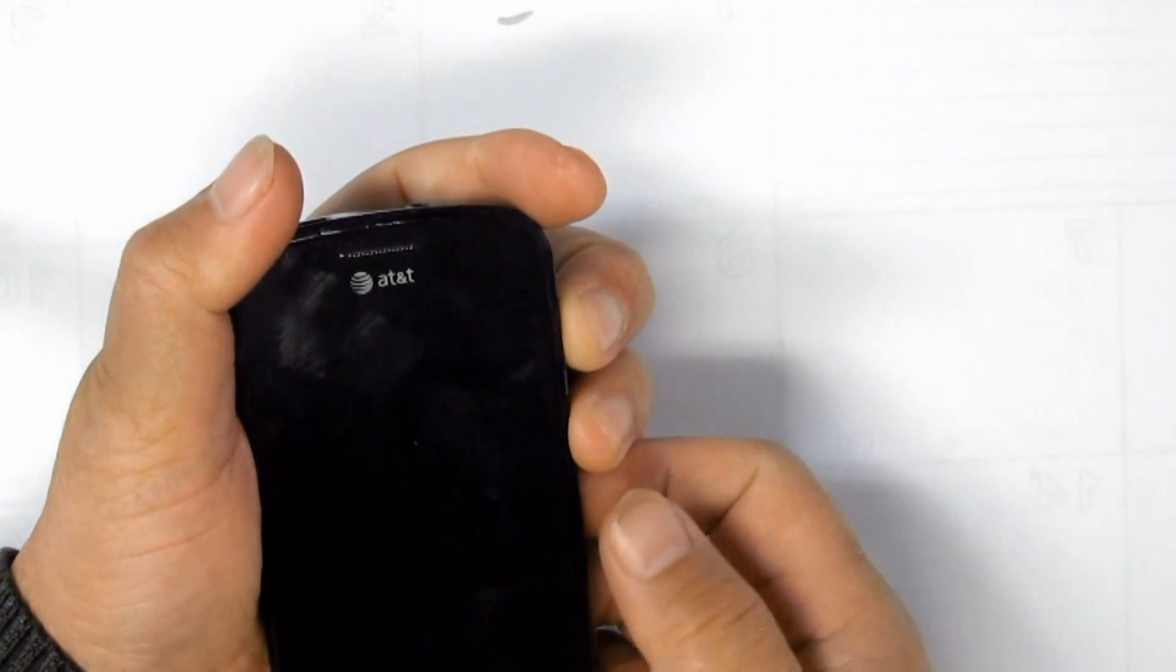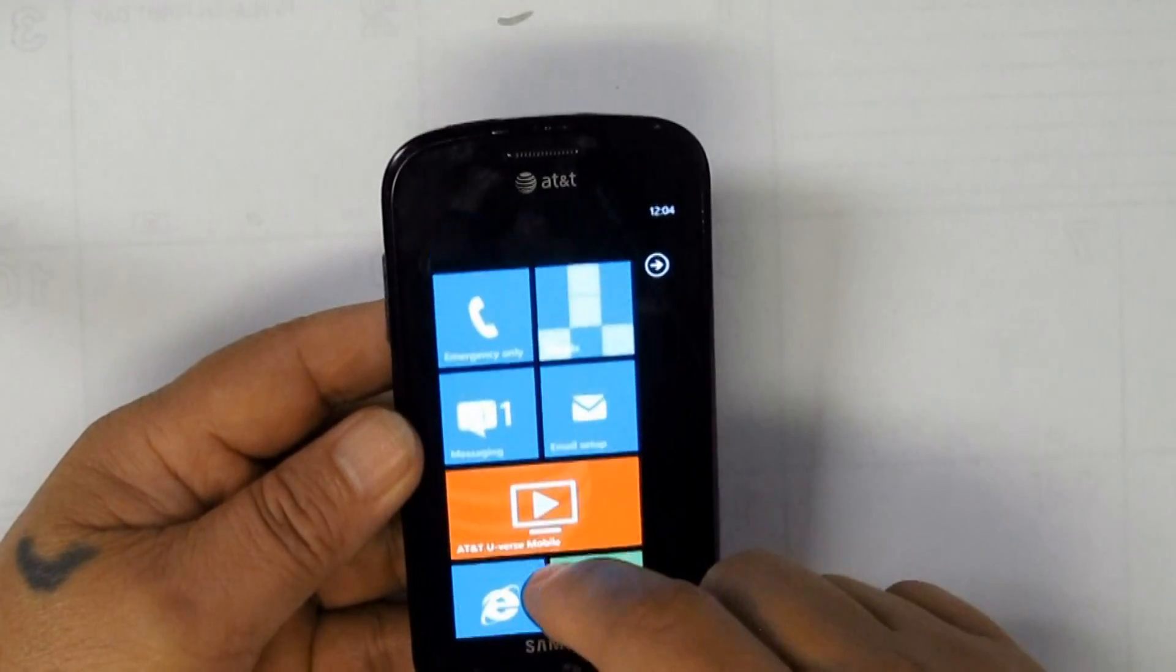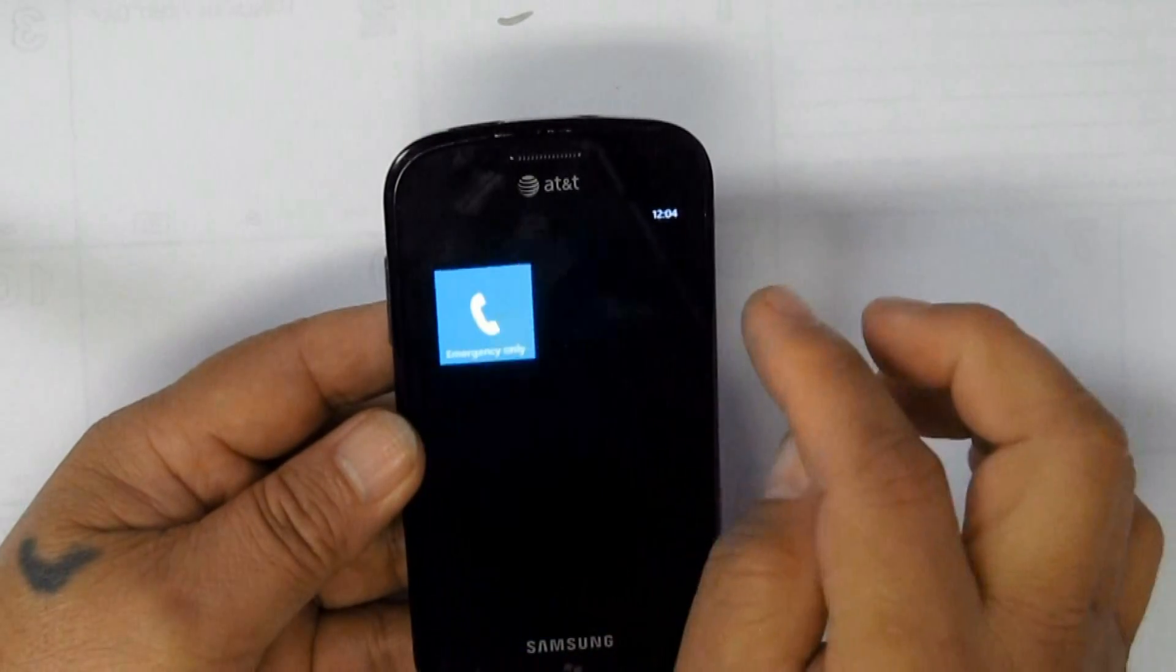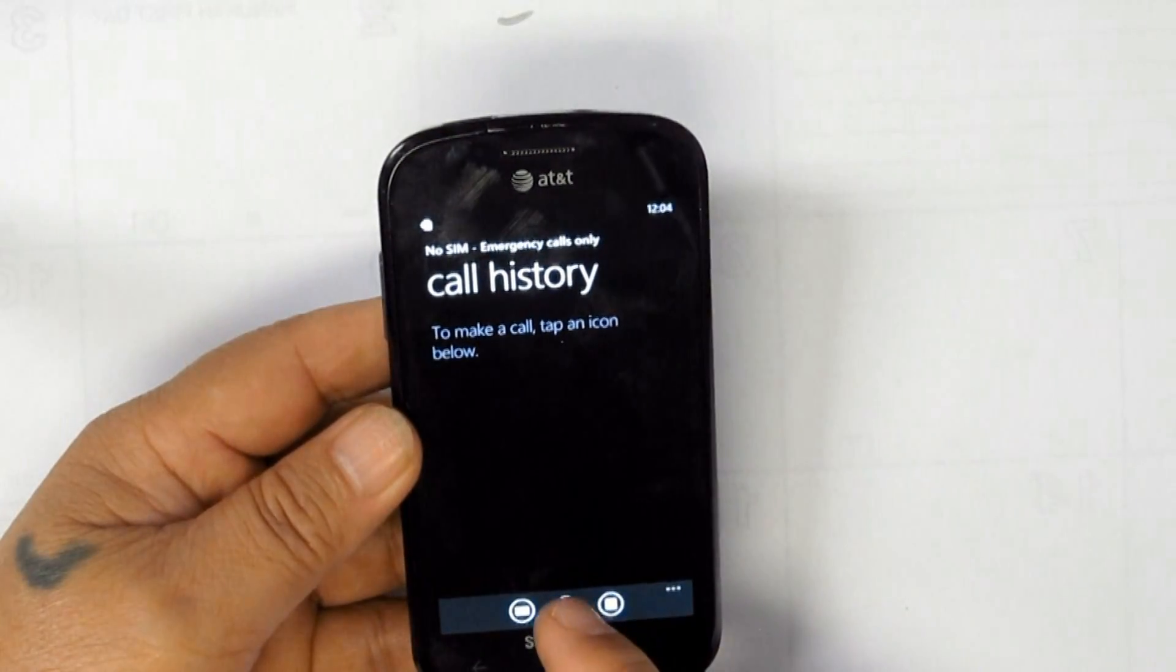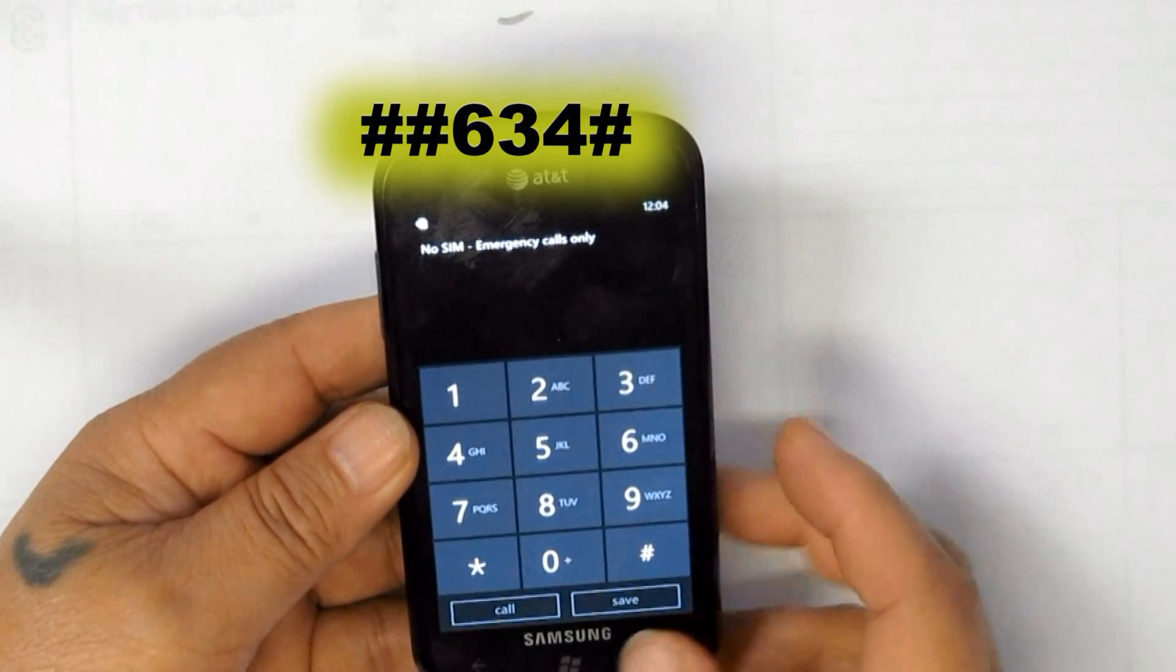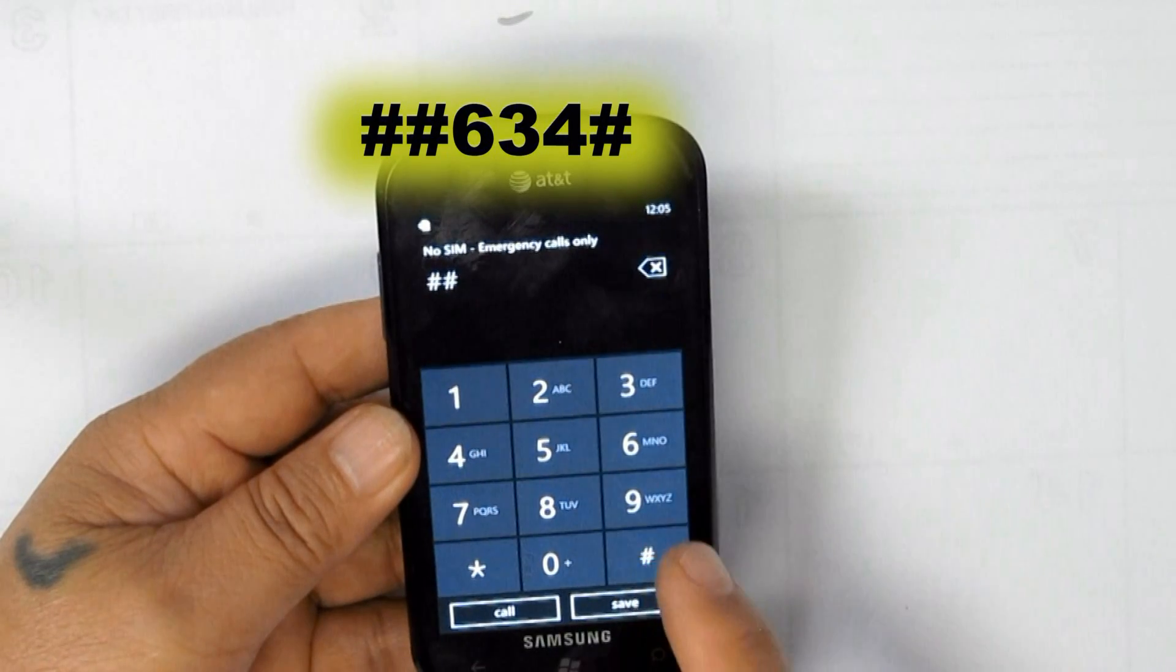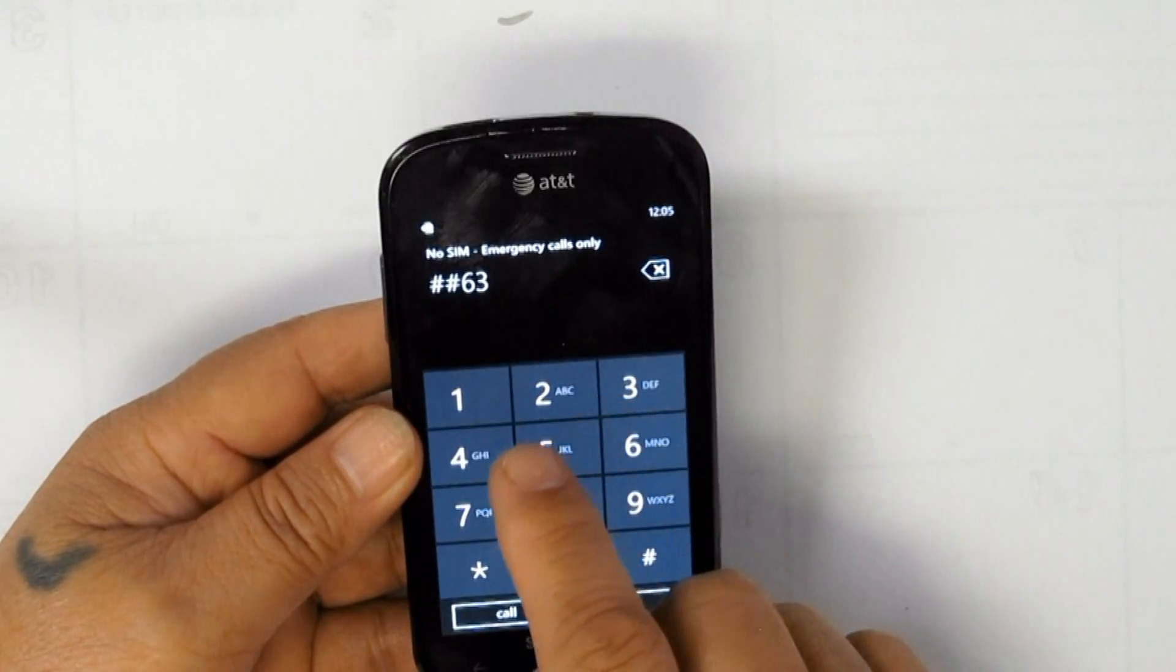We are getting ready to power up the unit. Look for the dialer and dial ##634#, then press call to get into the diagnostic dial mode.